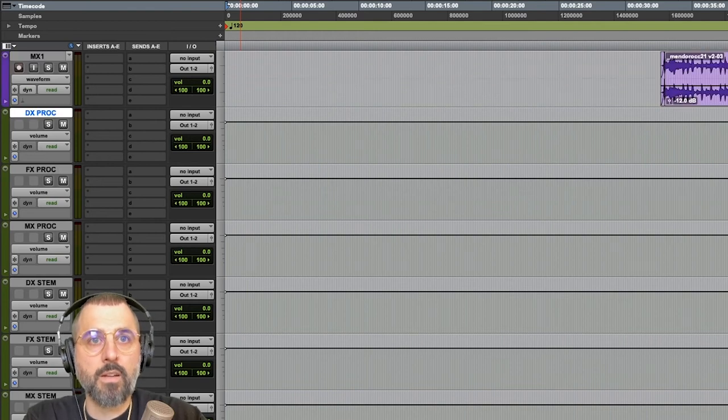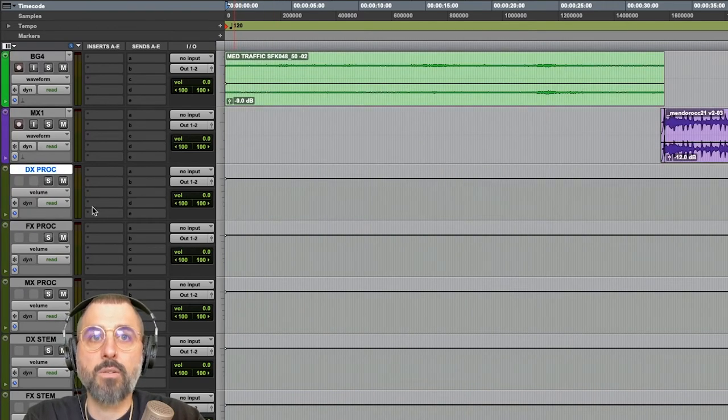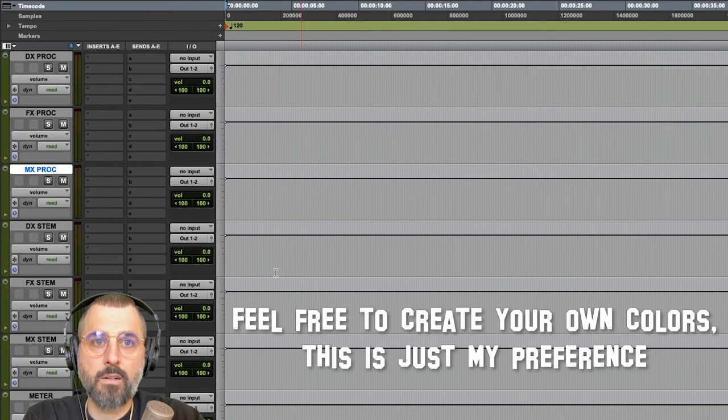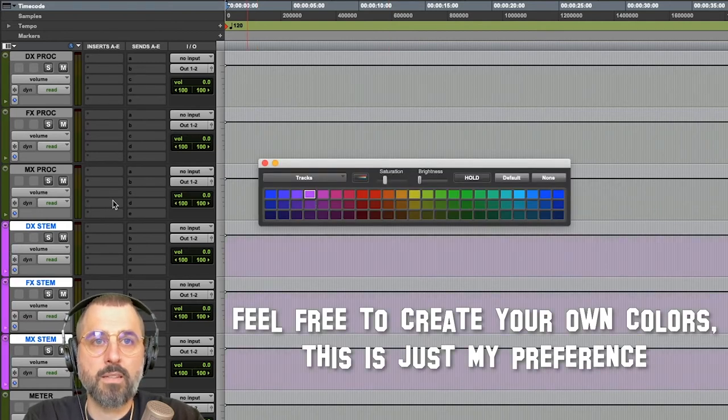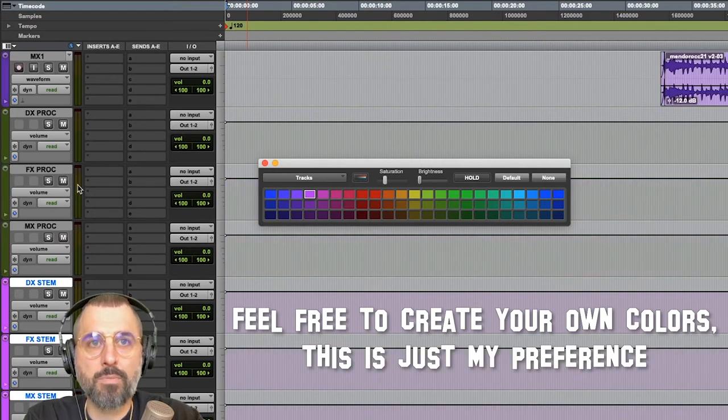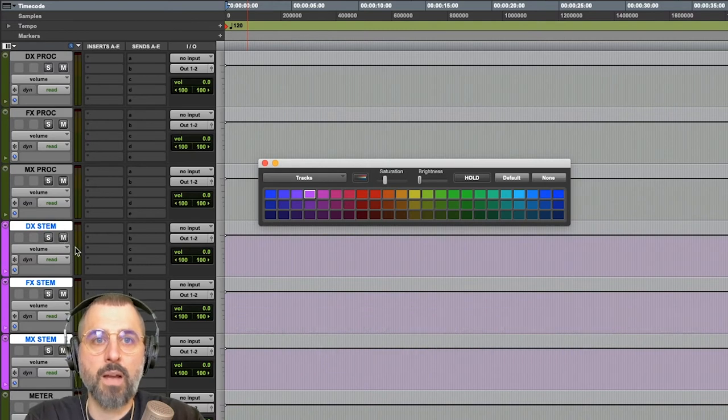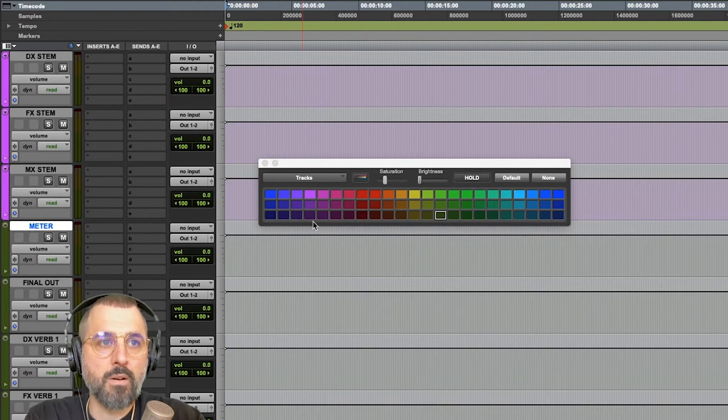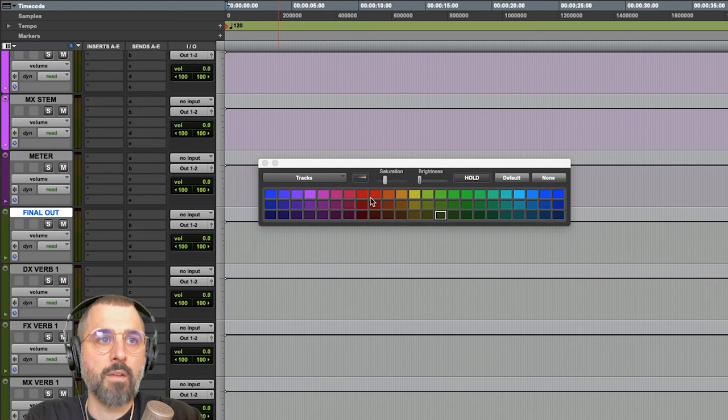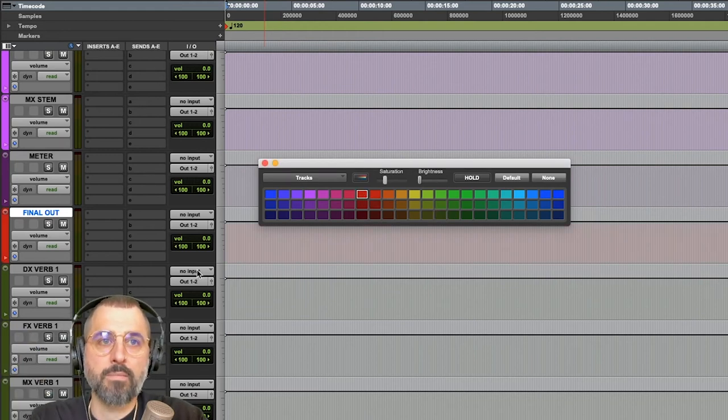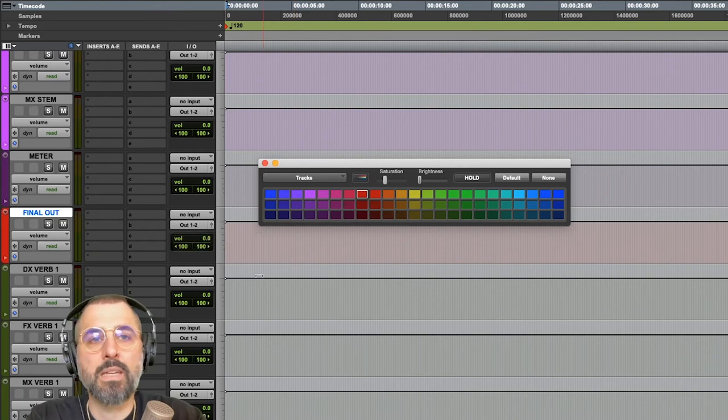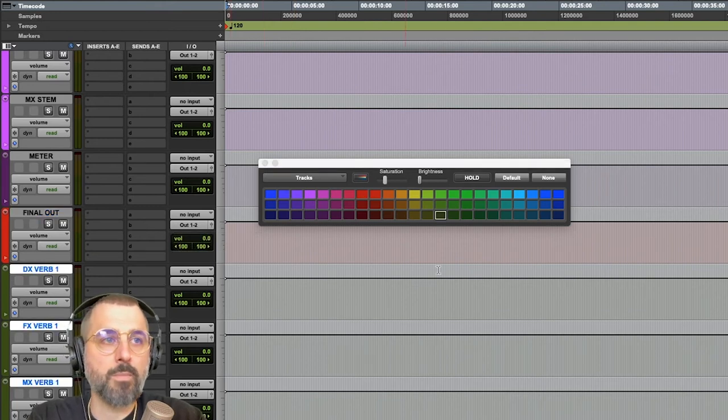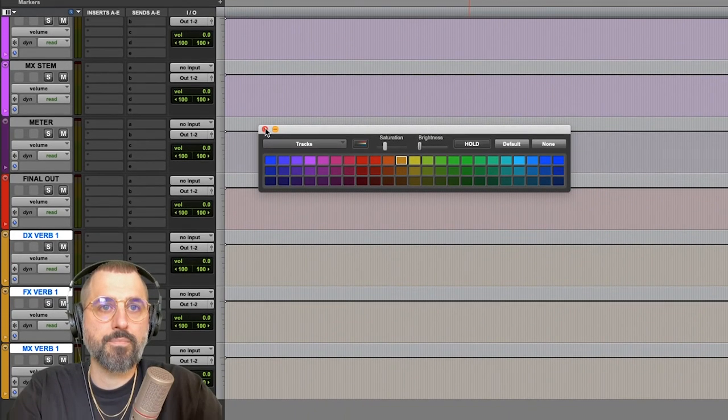Let's go ahead and color coordinate a little bit. So, I do like my proc tracks to stay this green color. These stems will be our final resting place of where these stems will be, so that's a different thing than processing. This is our last place we can process dialogue, fx, and music. No more processing on the stems, so I'm going to make them a nice pink color. My meter, I personally like this pretty little plum kind of color. My final outs, I like to be red because that screams at me, that's an output. That's the only place within this whole session where it's actually going to go to the speakers. Everything else will be internally routed. And my verb tracks, I think I do like an orangey color like that. Great.